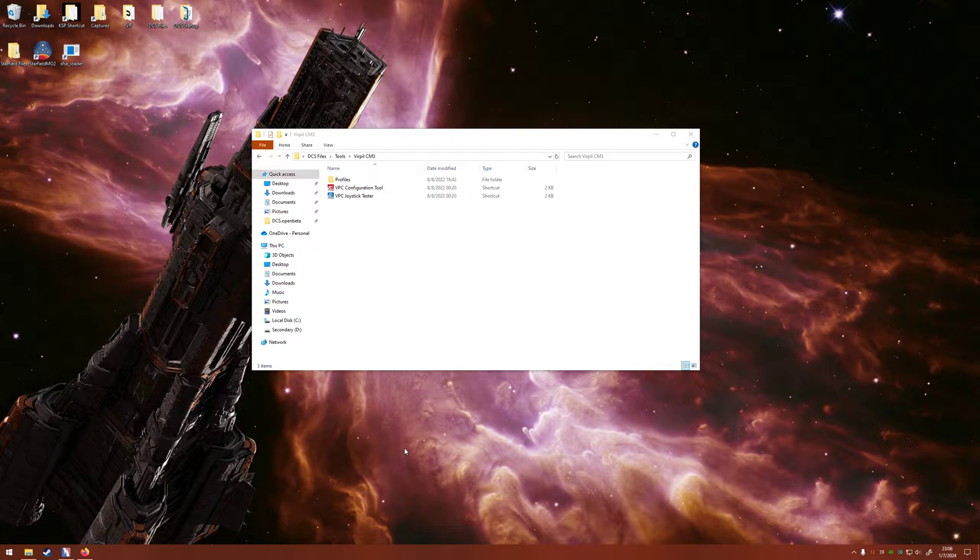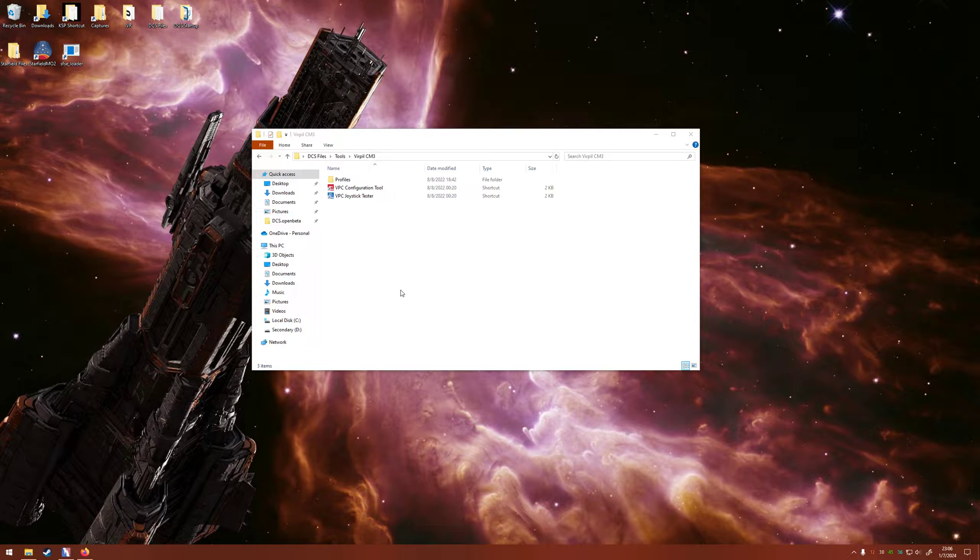All right, hopefully this can help you set up the two-button system for all of your red toggle switches on the Virpil CM3 throttle.